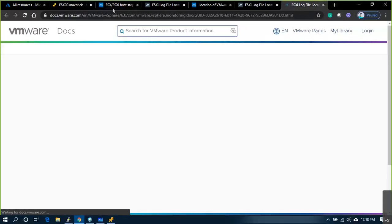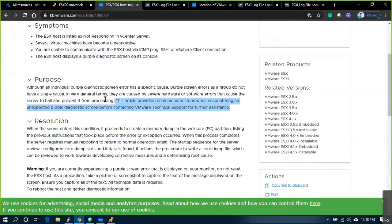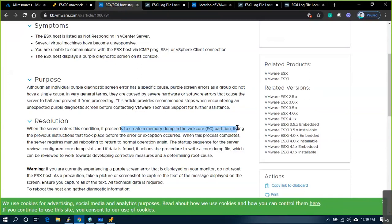Purple screen errors do not have a single cause. Generally, hardware or software errors — such as memory leaks, hardware issues, kernel problems, or kernel crashes — cause the server to halt. When the server enters this condition, it creates a memory dump in the vmk partition listing previous instructions that took place before the error occurred. After this process completes, the server requires a manual reboot to return to normal state.